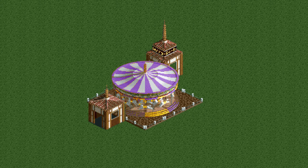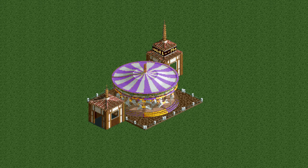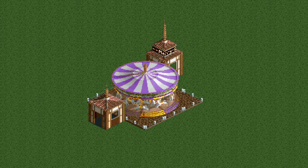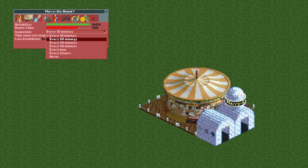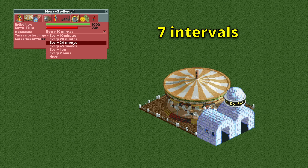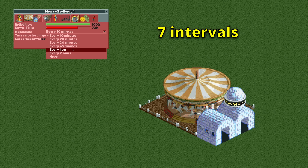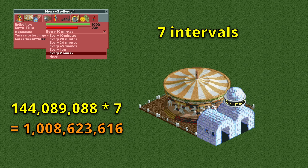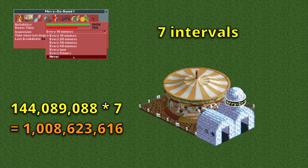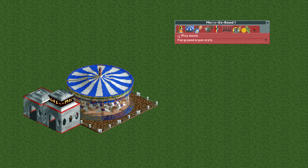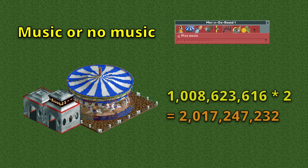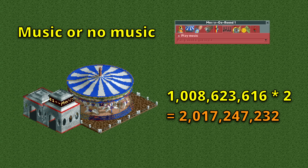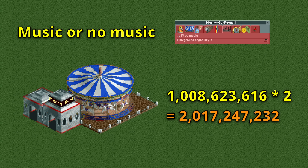Before we get into the really big numbers, let's get some smaller factors out of the way. You can set the inspection time to 7 different intervals, which brings the total to just over a billion. We can also decide whether it plays music or whether it's quiet, doubling it to now over 2 billion.